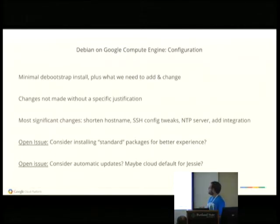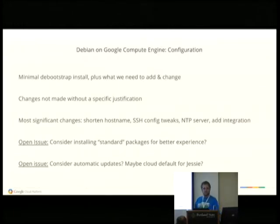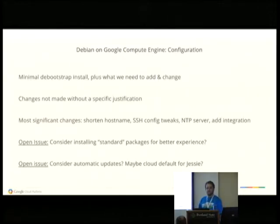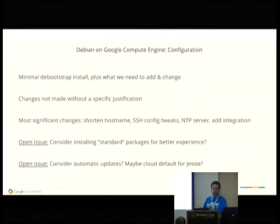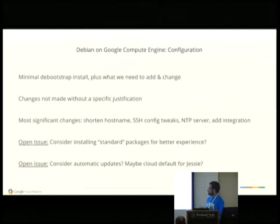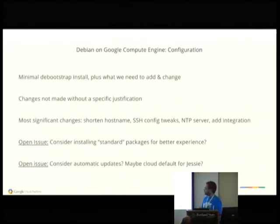We do a pretty minimal bootstrap install. 'less' is not installed, much to many of our annoyances, nor is the full version of the vim package. We do add some things — for example, we add the dependencies that we require for our integration code, including Python. And we change certain things. In every case that I'm aware of, the changes that we make have a specific justification.